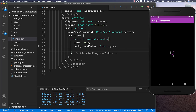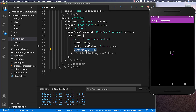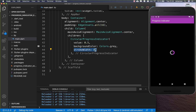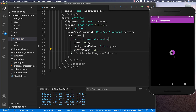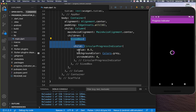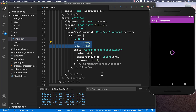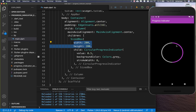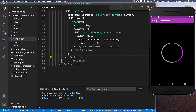To increase the size of the indicator, you can use the stroke width property. Setting a higher value gives a thicker circular progress indicator. To make the indicator physically bigger, wrap it inside a SizedBox and supply a width and height. For example, setting it to 200 by 200 pixels makes it look like this.